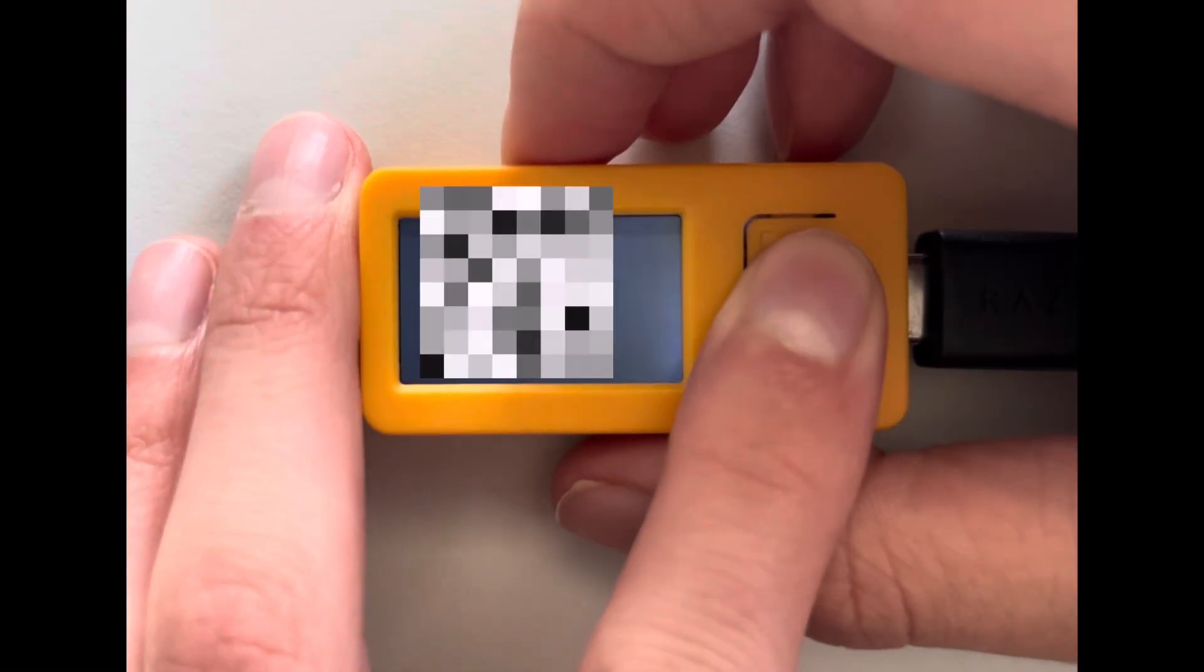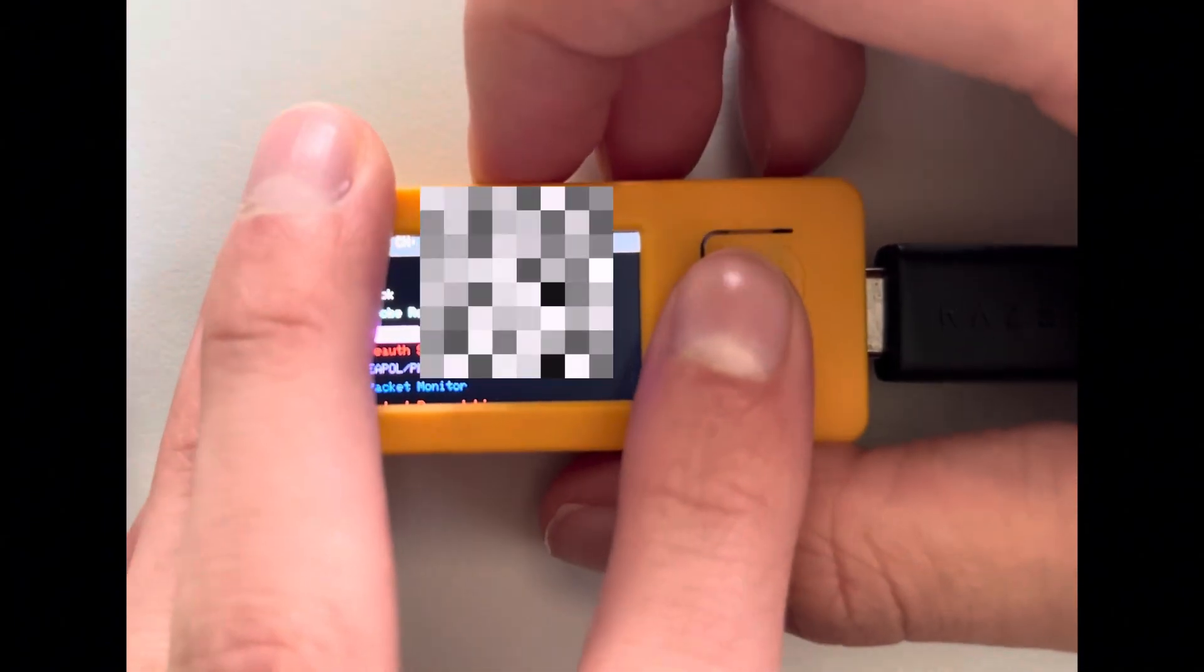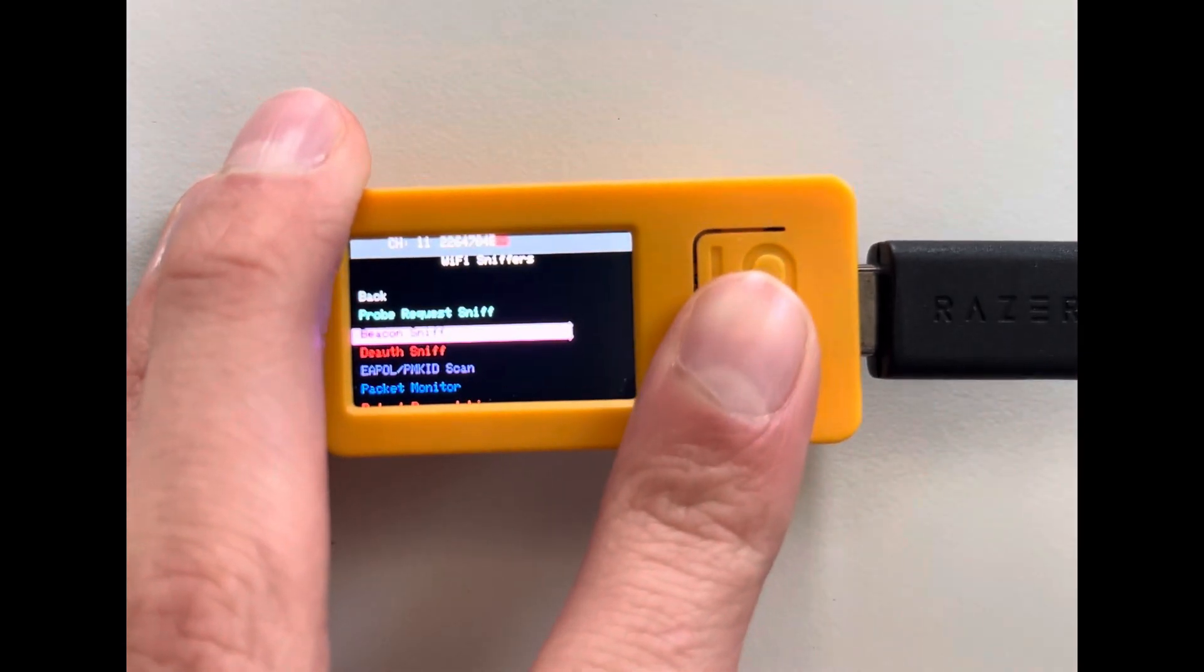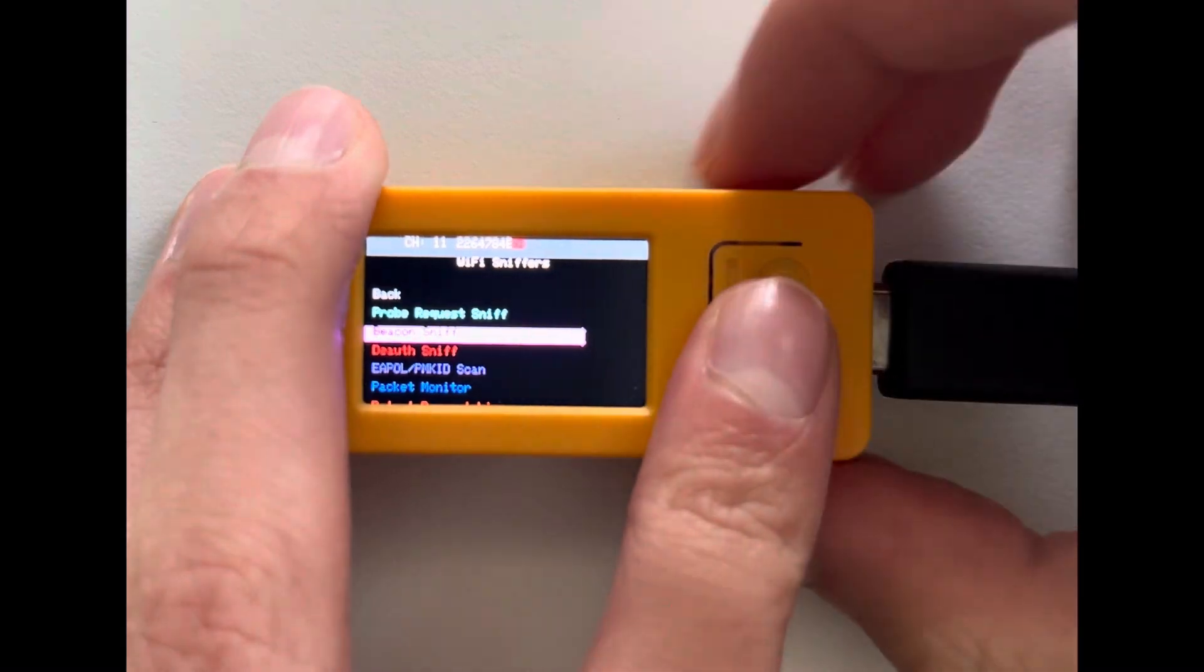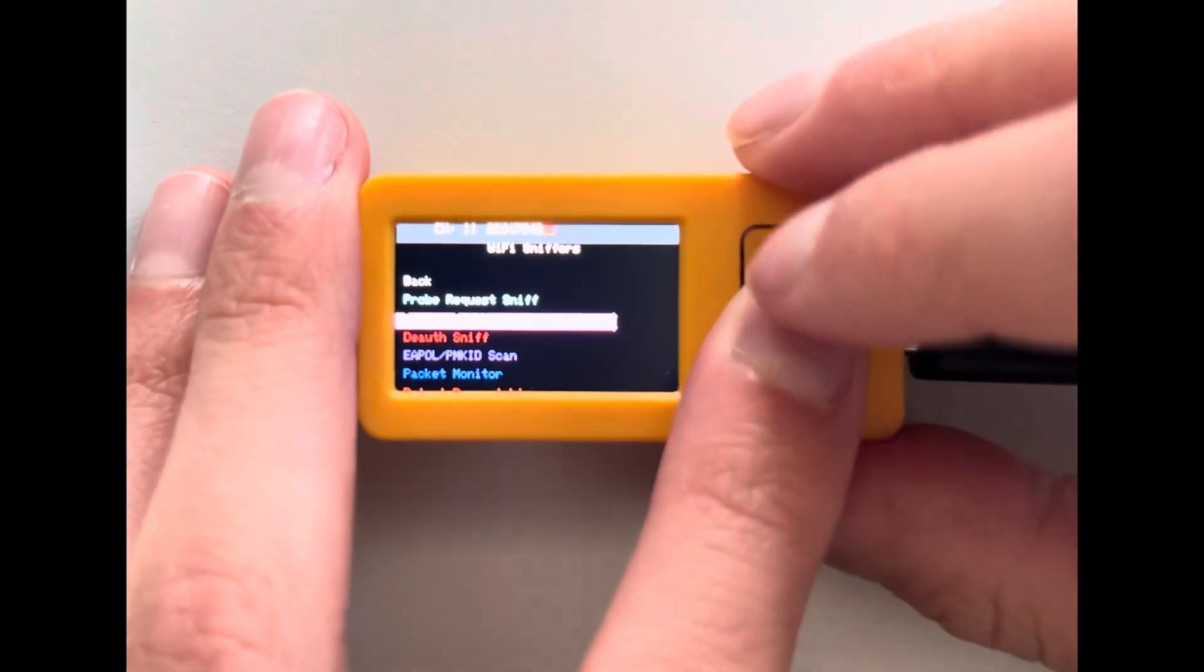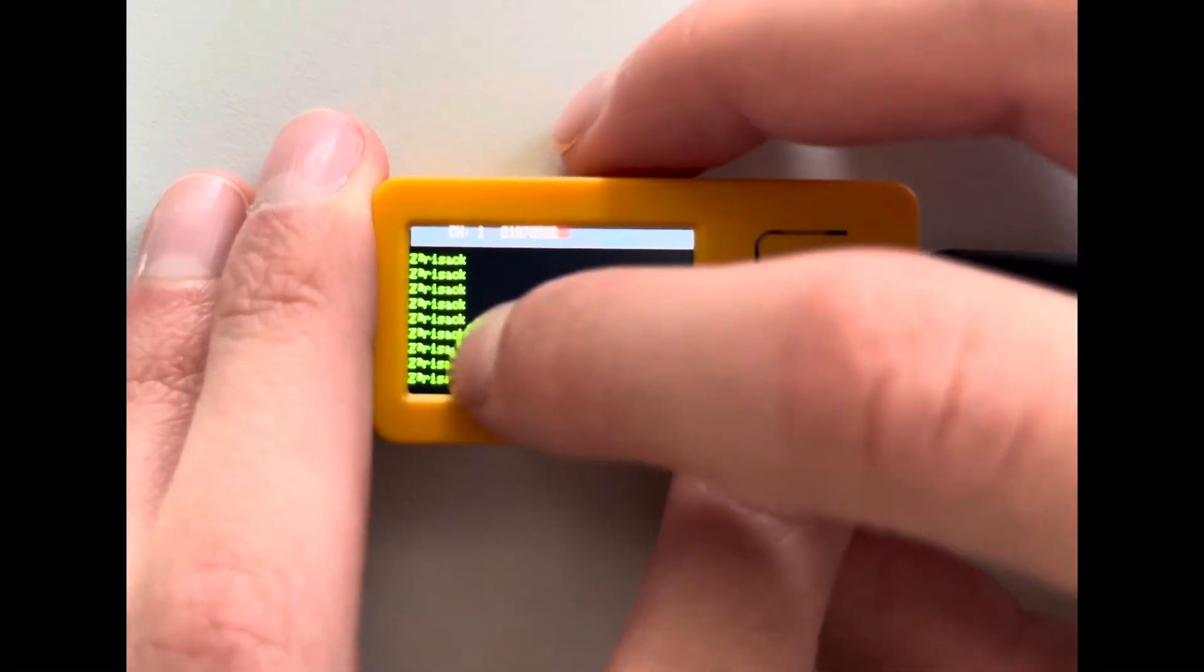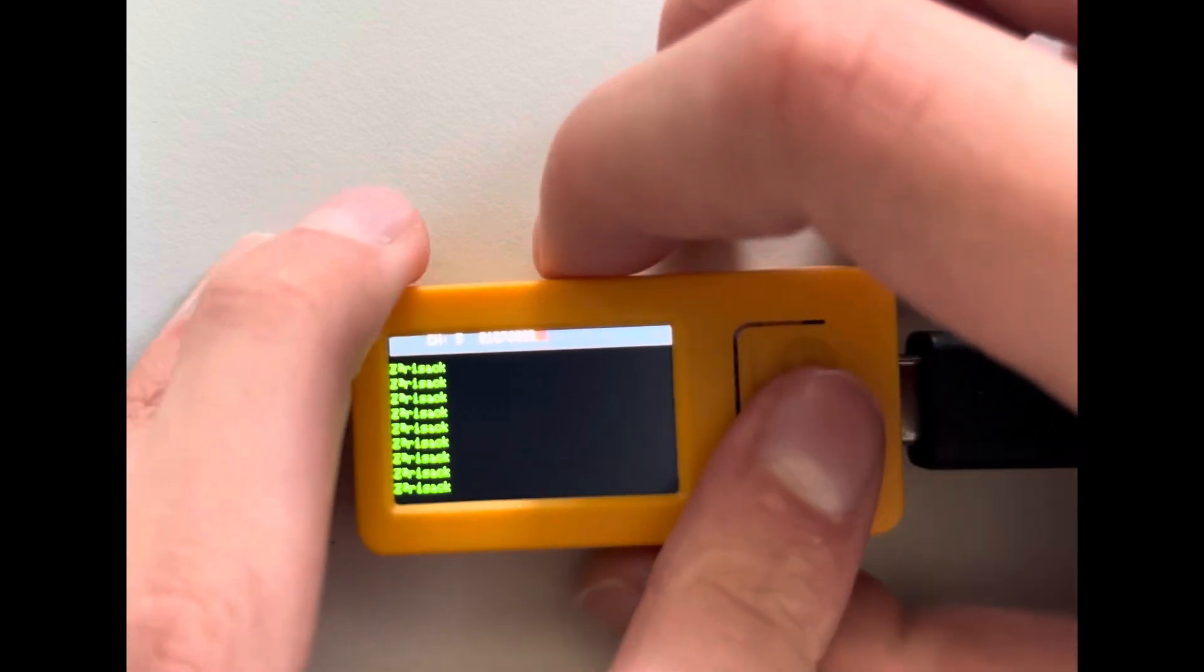Okay, let's go back. Then we have the Beacon Sniff. A beacon sniff captures beacon frames from nearby access points. This can help you discover available networks and gather information. So we see here the Zorizik is very dominant in my area.